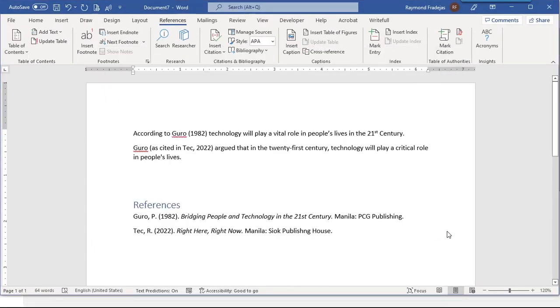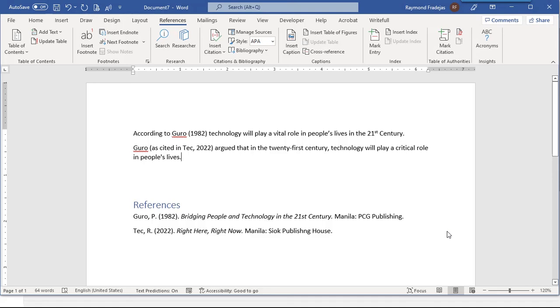Let's have a short recap on how to insert secondary citation in Microsoft Word. First, insert the citation. Then, right-click on it and select edit field. Under field codes, append the code backslash F as cited in. And you're done.